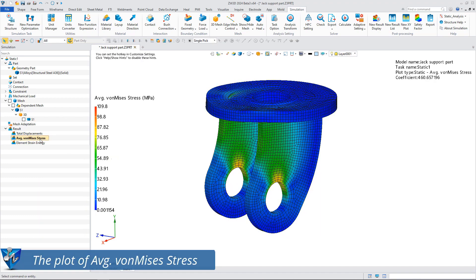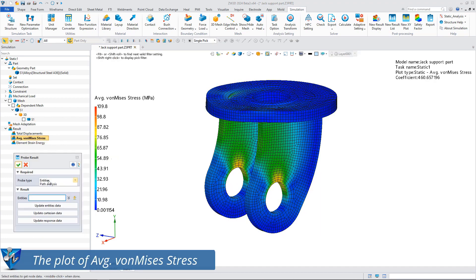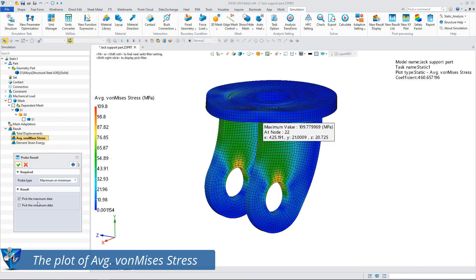This is the plot of average equivalent stress and we can use the probe function to view the average equivalent stress value at any location.